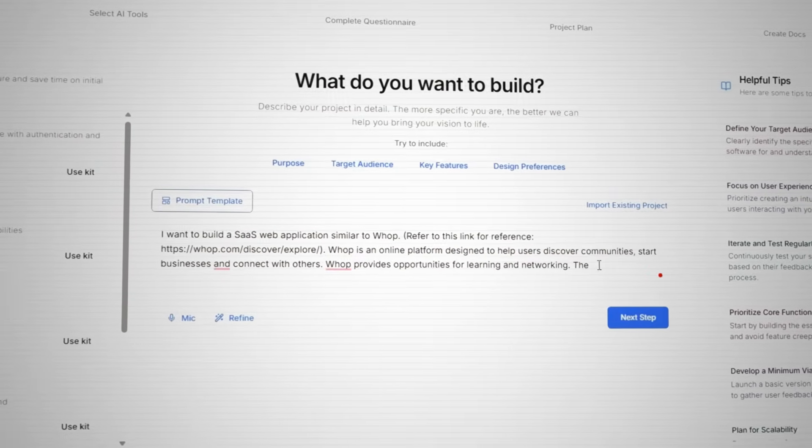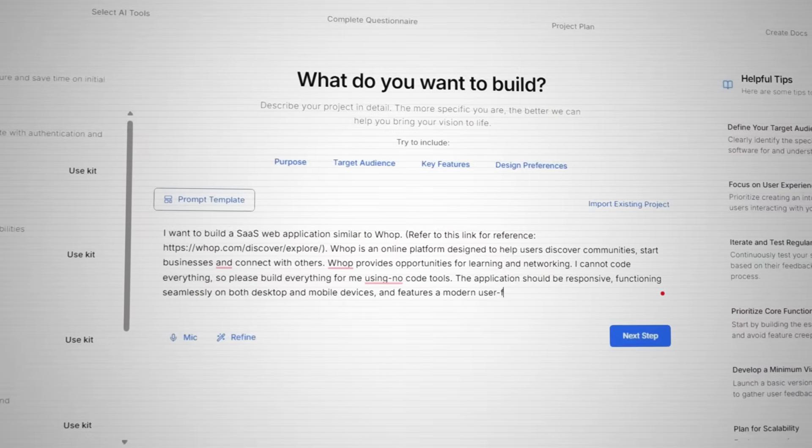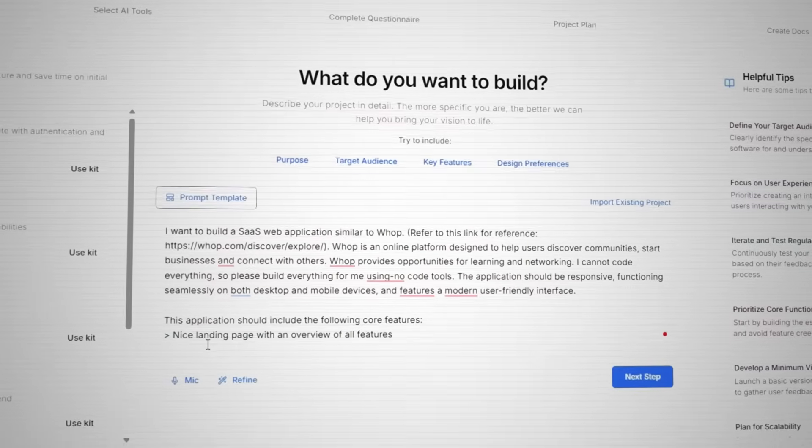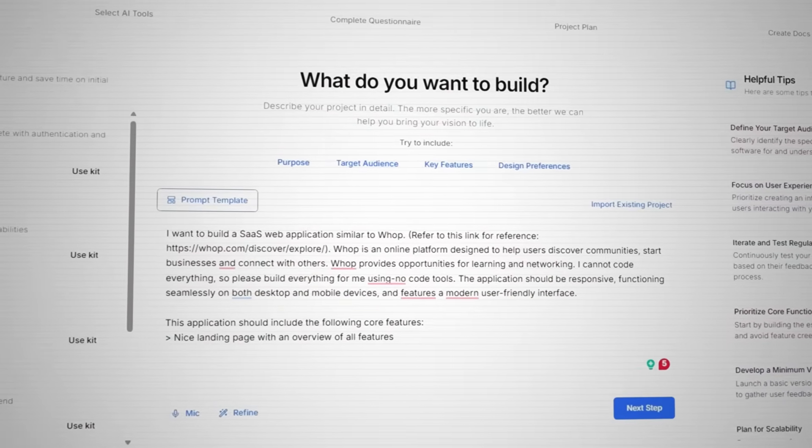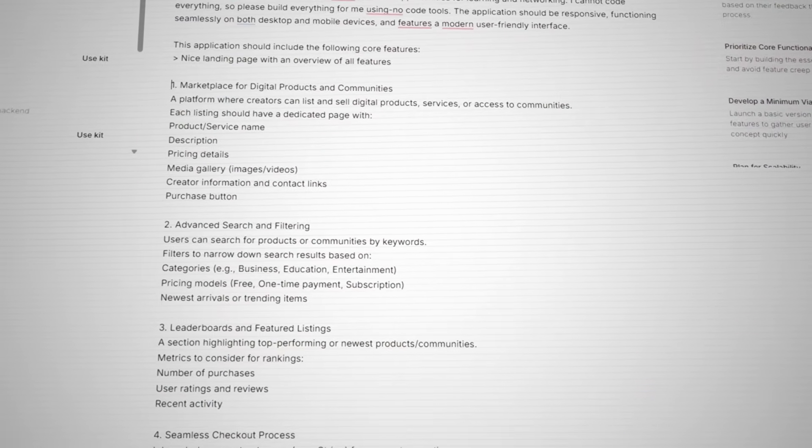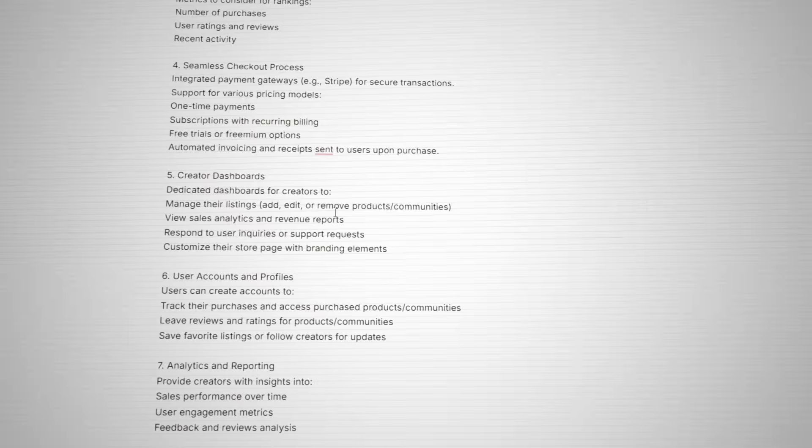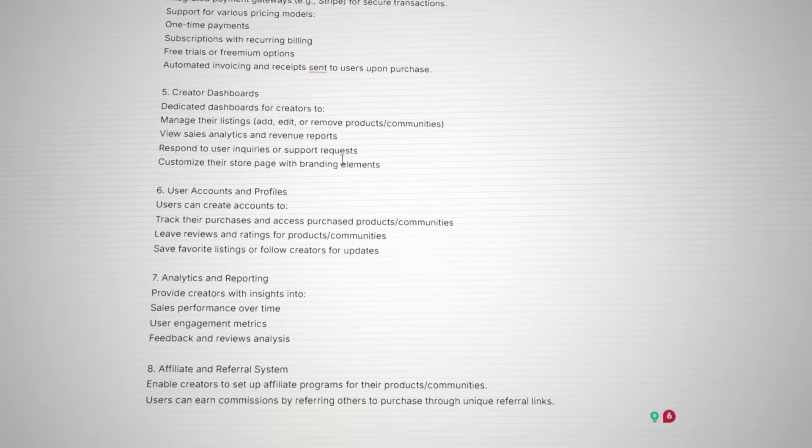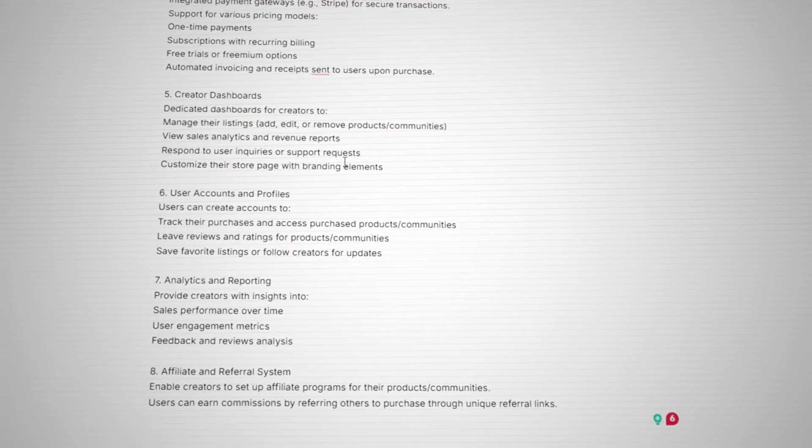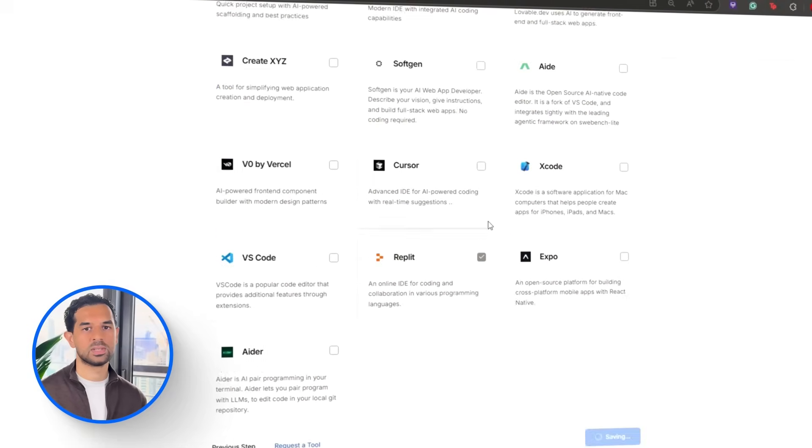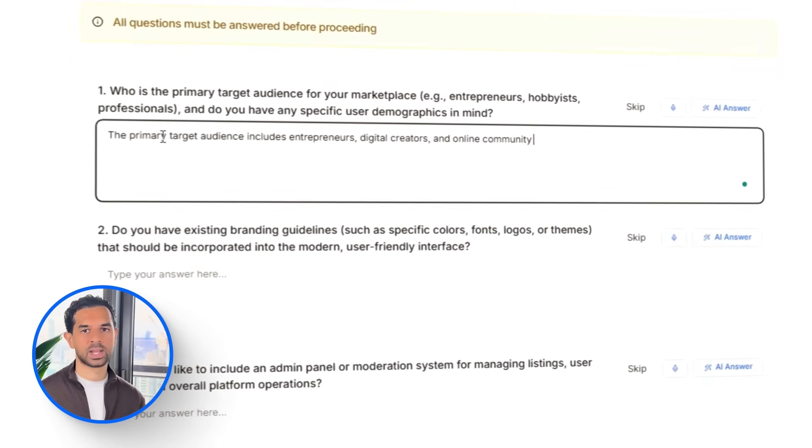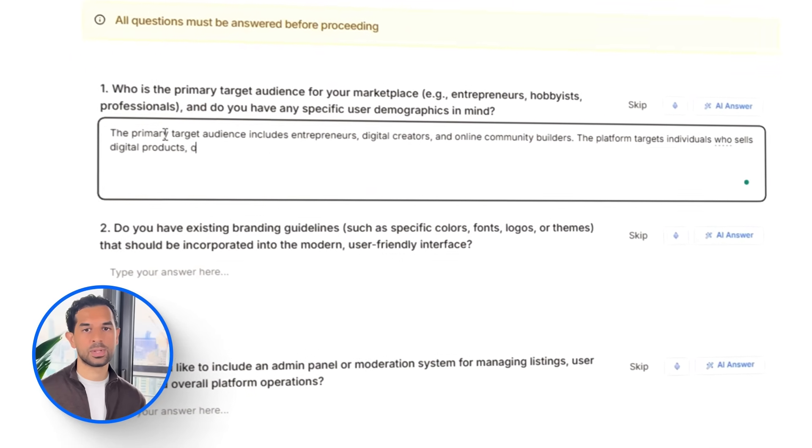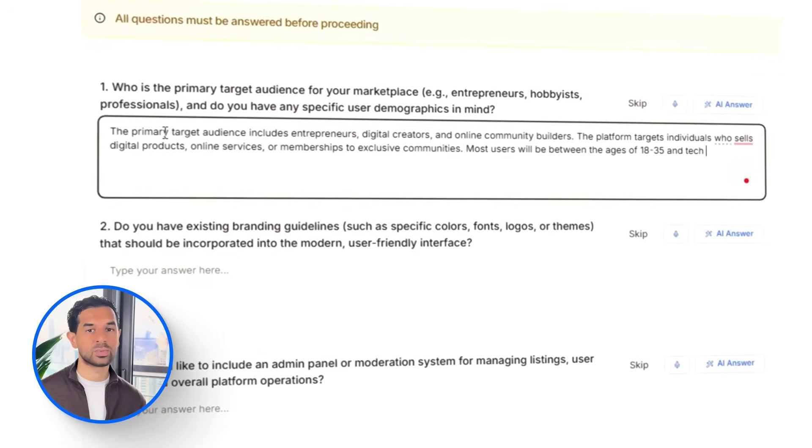We're starting this build by generating the full documentation using CodeGuide. The goal is to create a no-code SaaS app inspired by WAP, a platform that helps people discover digital products, connect with communities, and build online businesses. We will provide a detailed prompt that outlines the core features: a marketplace for digital products and communities, searchable and filterable listings, leaderboards for trending content.